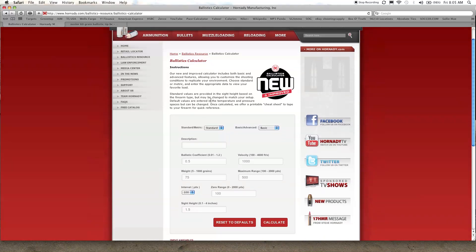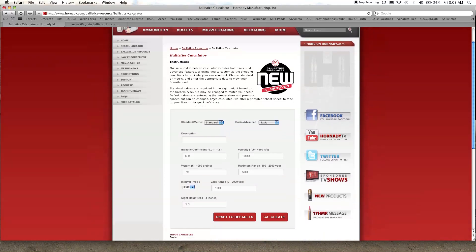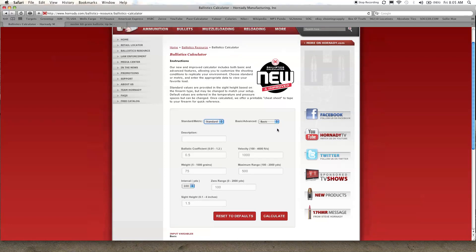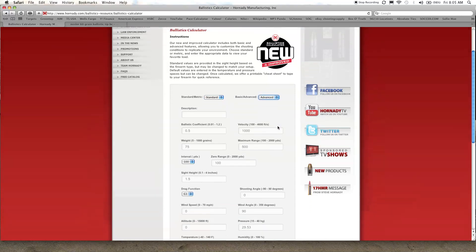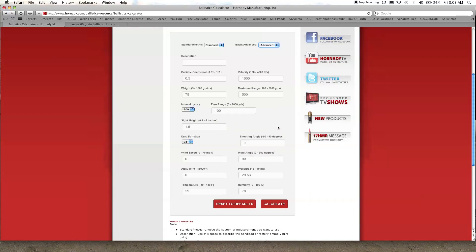So you just go down here. You can choose your units, standard or metric. We'll stick with standard since that's what I'm more familiar with. There's a basic chart that you can print out and a more advanced chart that allows you to put in wind angle and wind speed, pressure, all those things. It's probably going to be more accurate if you have as much of this information as possible.